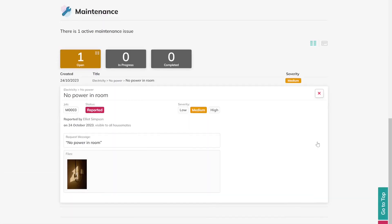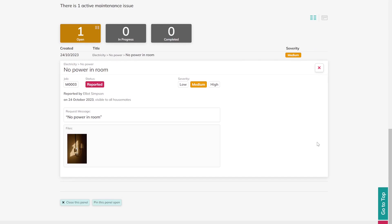Much like the tenant's dashboard, the property owner has limited read-only access to these maintenance issues, including who reported it and when, the message that the issue was reported with, and any images and videos. It will also show the status of the maintenance issue, so they know it is being progressed.